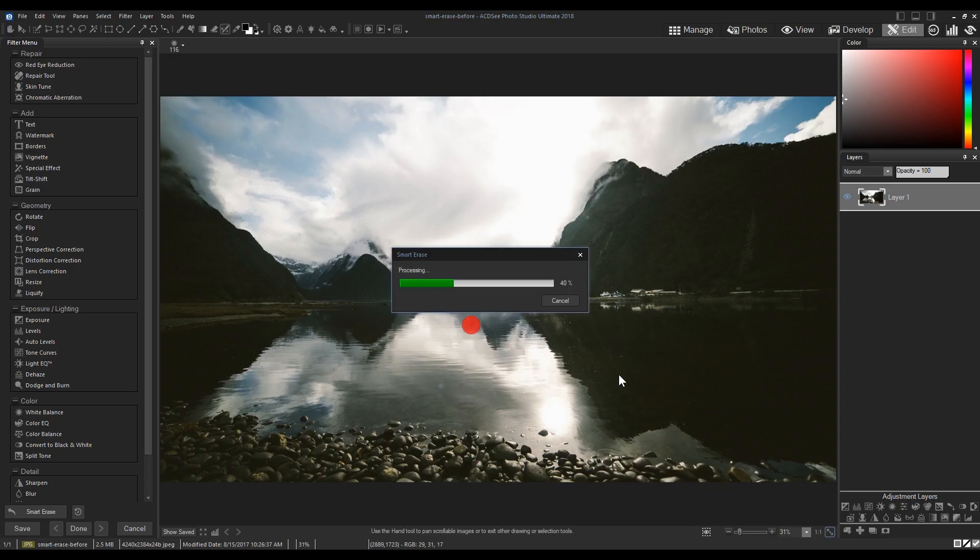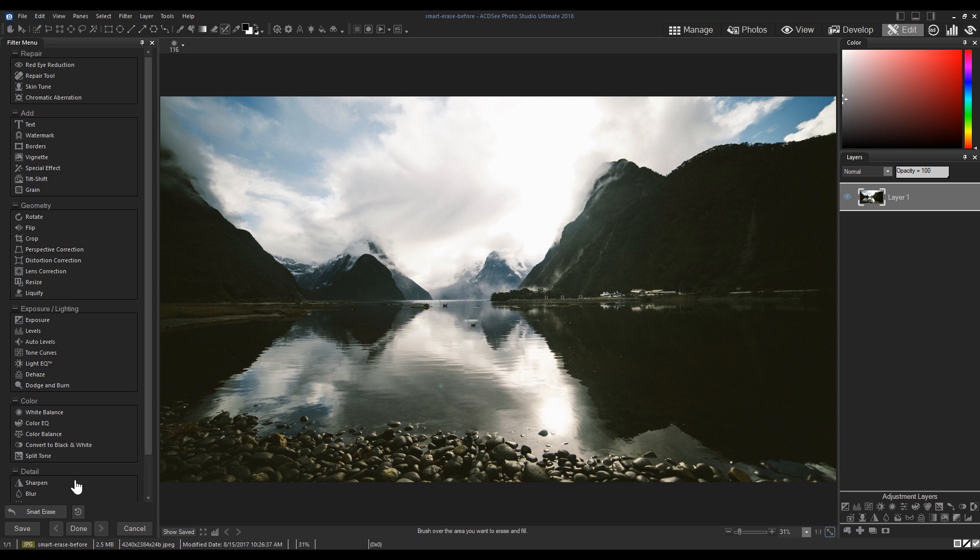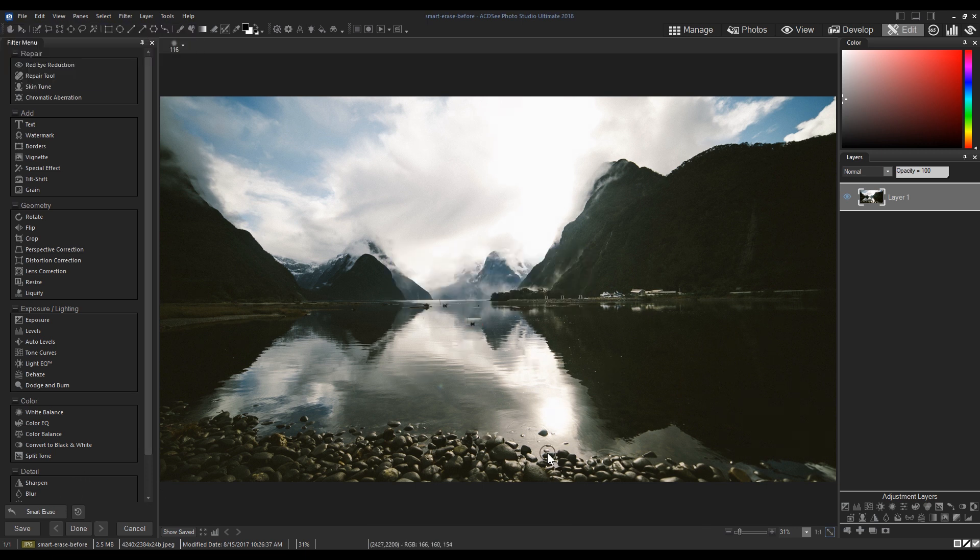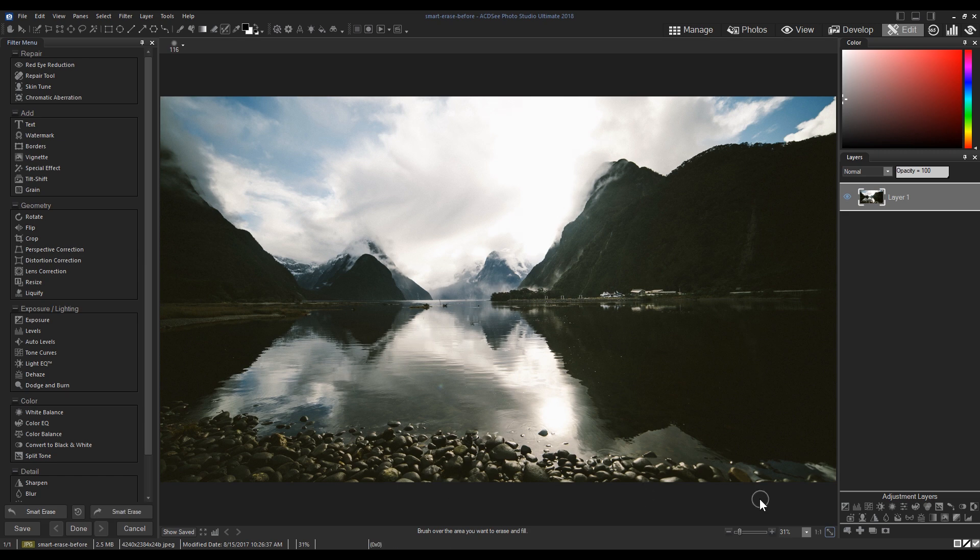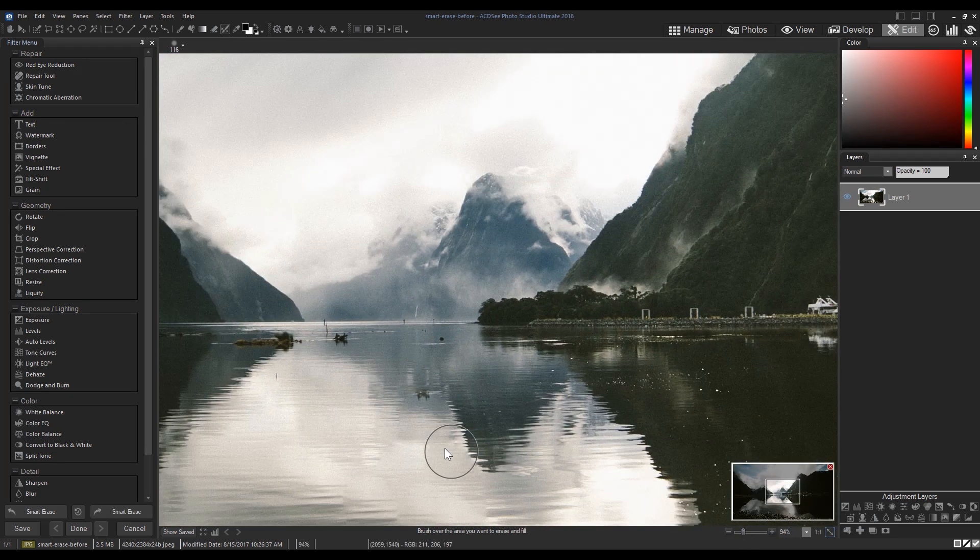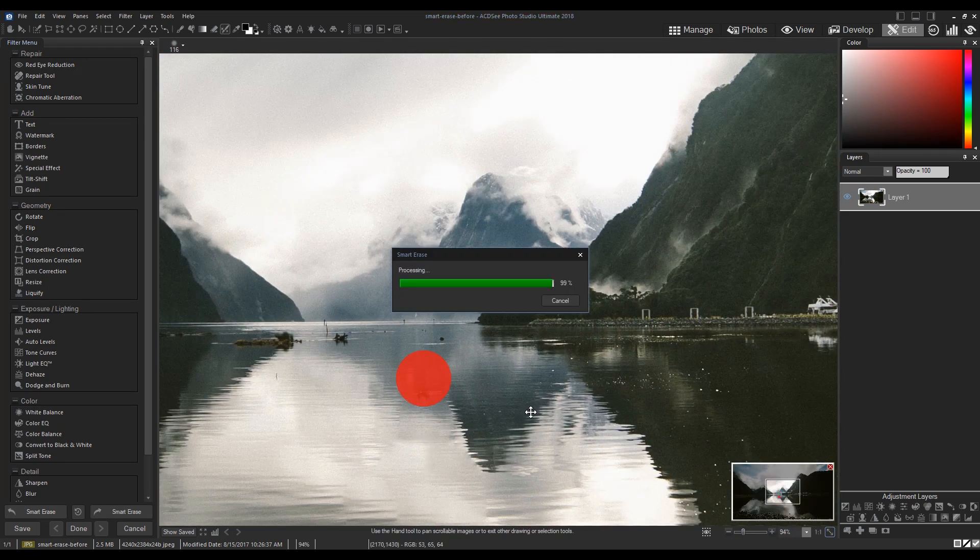You'll notice with a couple quick strokes, we've removed our subject from the image. Sometimes, more complex images will require a couple additional touch-ups.